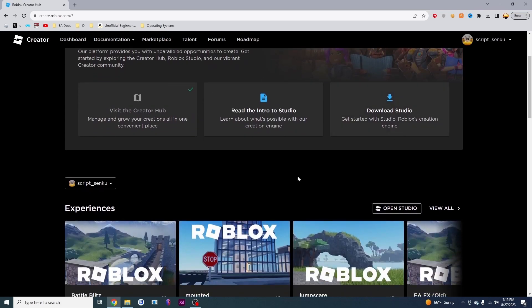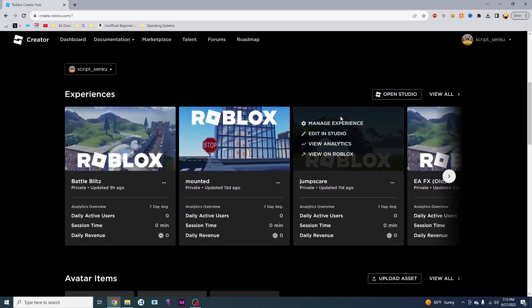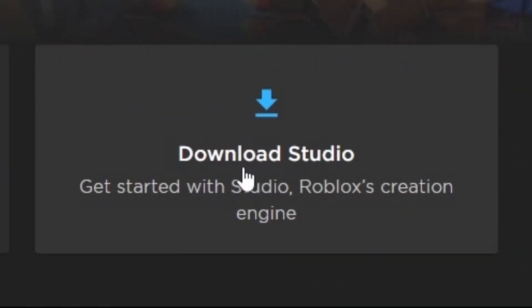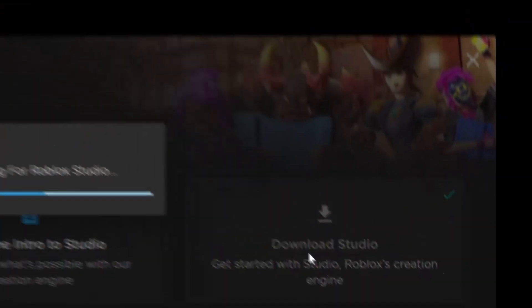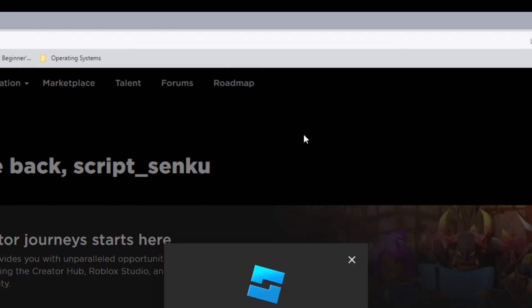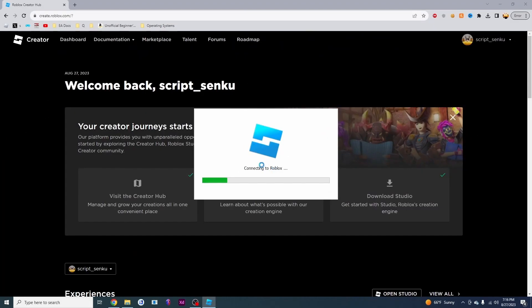Now, this page might look a little bit different depending on when you're watching this video. What I'm going to do is click on this download studio button and it will prompt me to open roblox. I'm going to click open roblox and now it's going to download studio.